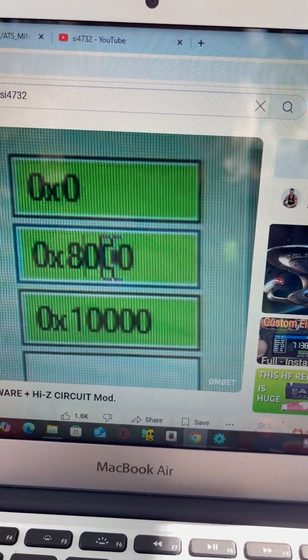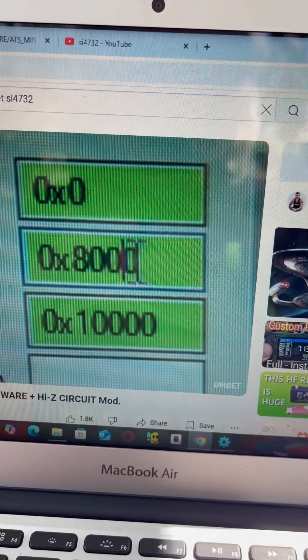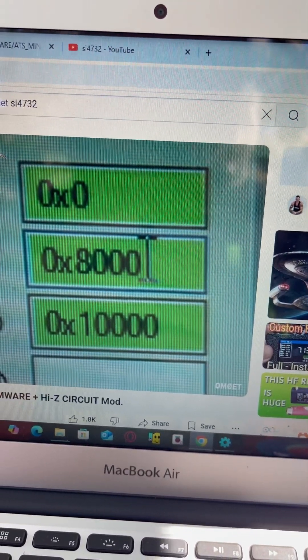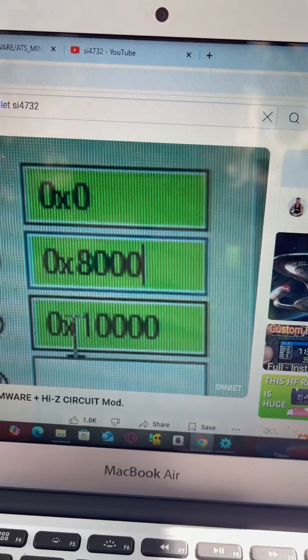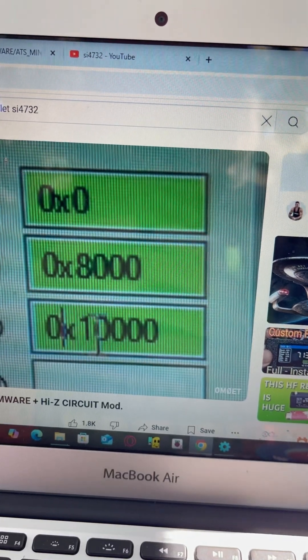SI4732 in the YouTube search and you'll find lots of stuff on this. Now let's talk problems.